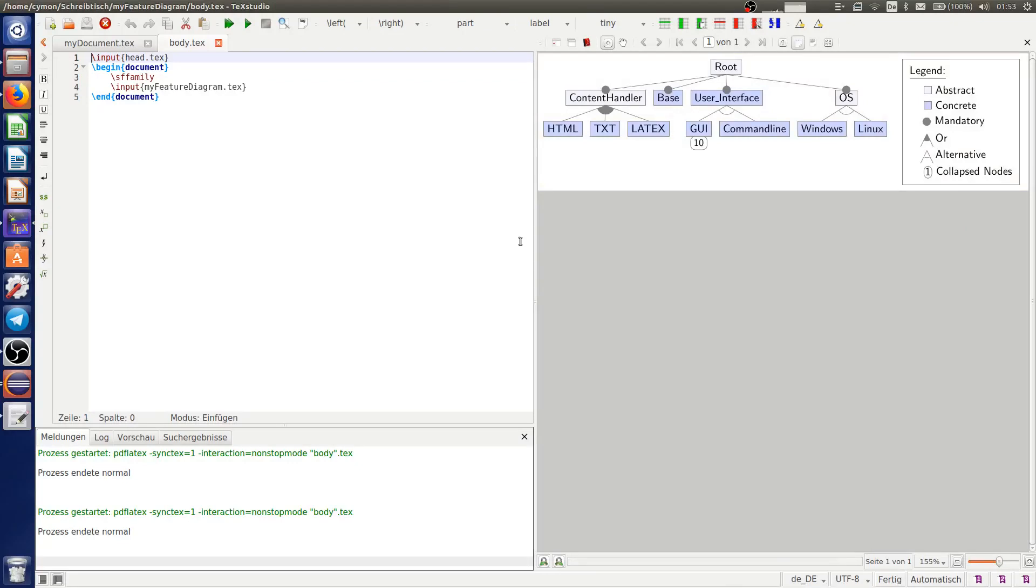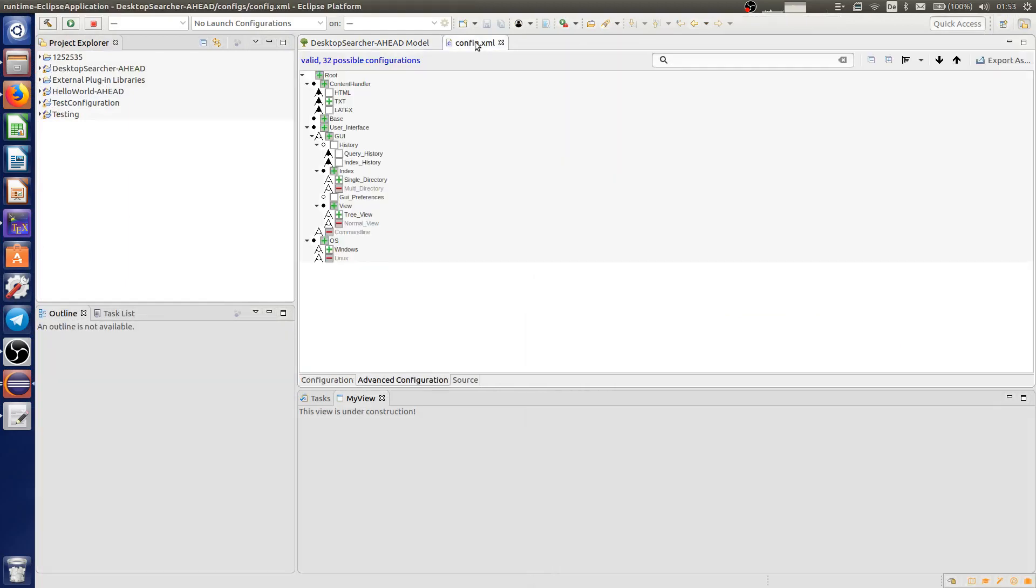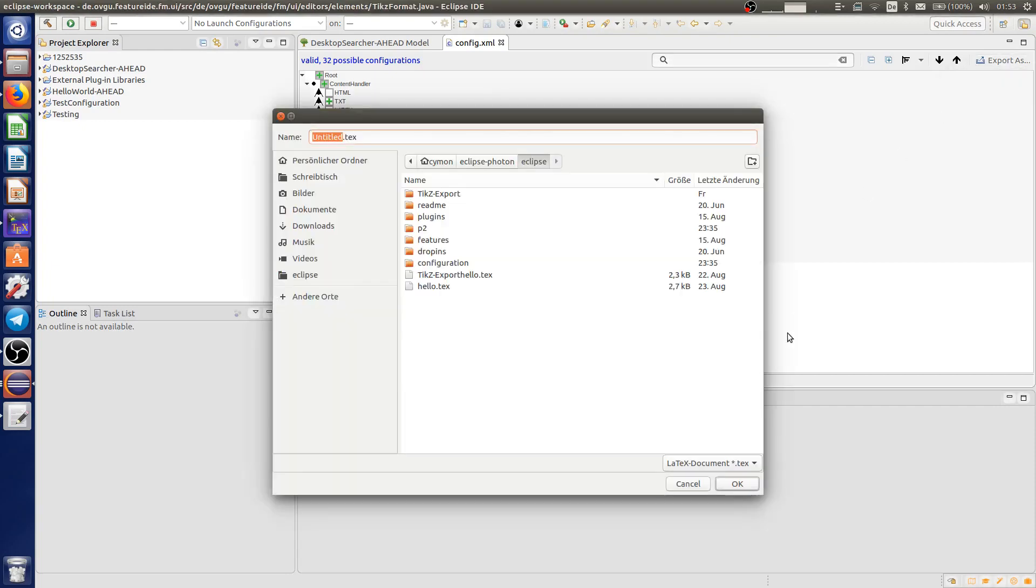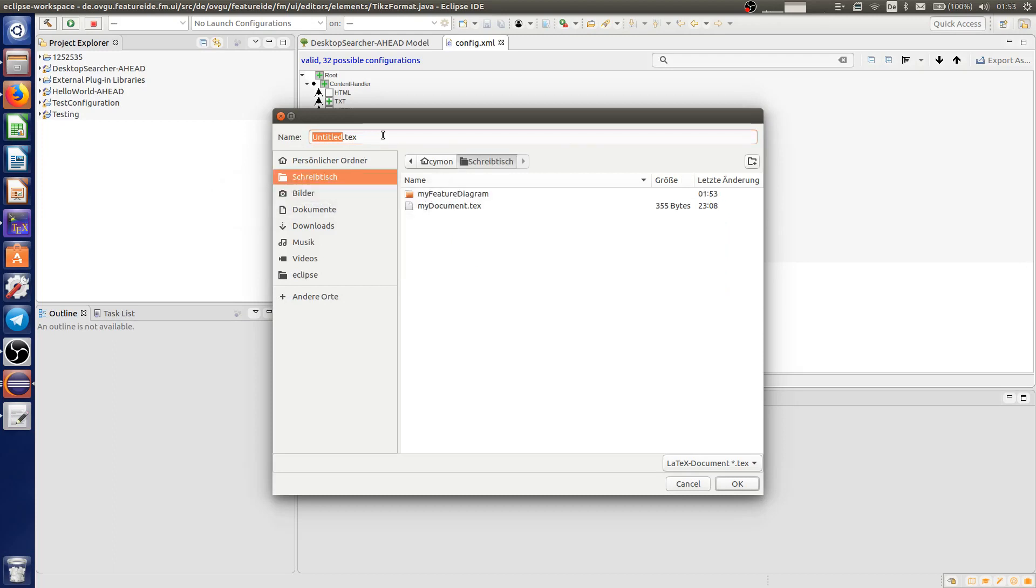Now, when we want to export the configuration, we click on the export button in the menu bar. Then we choose LaTeX document as our extension, location where you want to save your file, and file name.